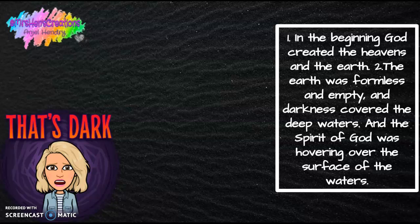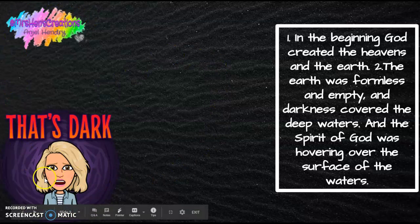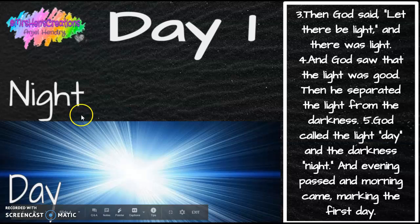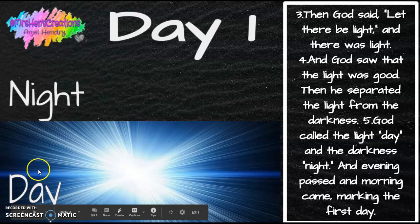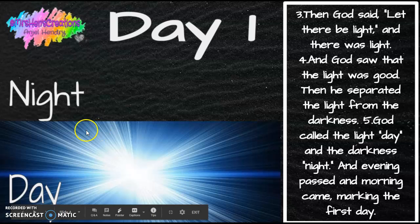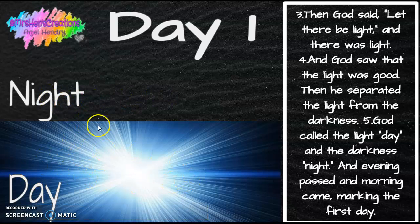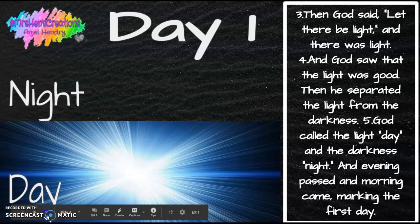The world was dark. There was no life, only God. On day one, God said, 'Let there be light,' and there was light. God saw that the light was good, and he separated it from the night. God called the light day and the darkness night. And that was the first day.